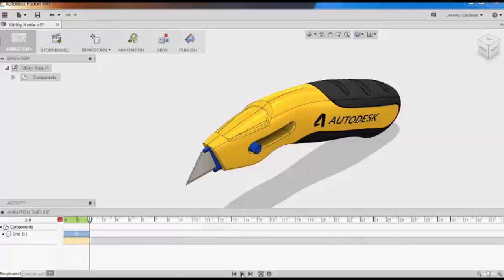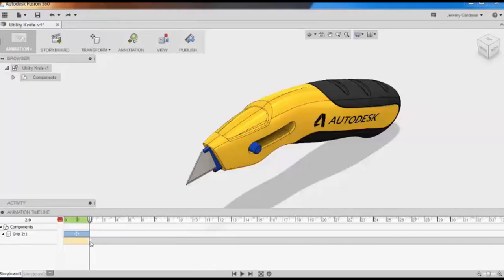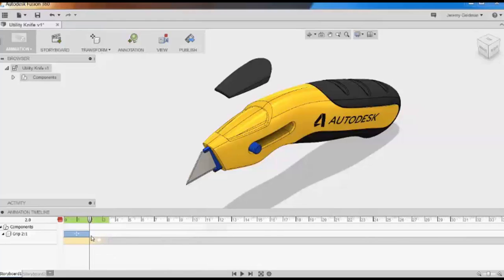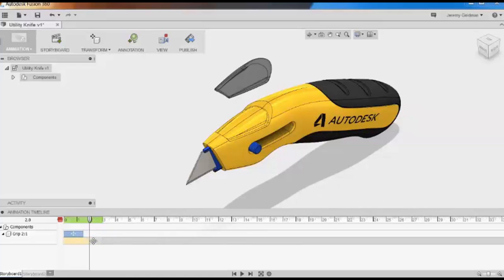I don't want that grip to instantaneously vanish, though. I'd rather have it fade out. I'm going to drag the end of that action out a second and a half or so, which will create a fade out. I'd like to shorten the time on that move action a little bit, so I'm going to drag it back a half second, and I'll line up the Show Hide action with it.